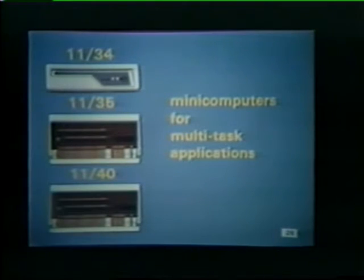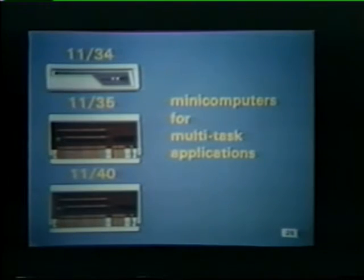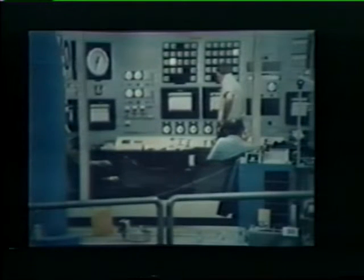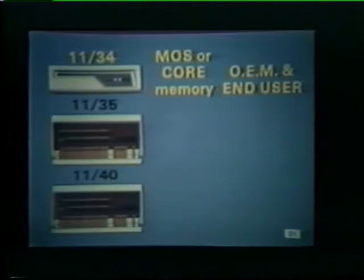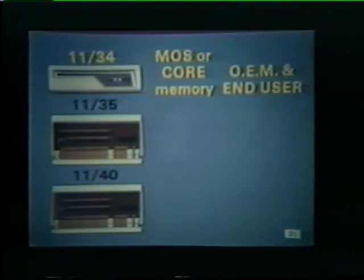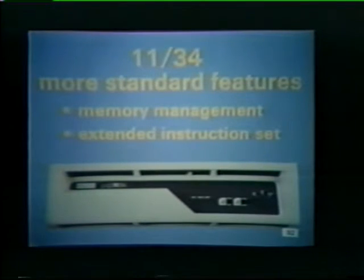Our third category of PDP-11 minicomputers is designed for multitask applications. The PDP-1134, 1135, and 1140 fall into this category. These minicomputers can handle several problems simultaneously, such as in time-sharing applications where many users are interacting with a computer on a concurrent basis, or in real-time situations such as industrial monitoring and control where many tasks are active at the same time. The 1134 is marketed to both OEMs and end users and can be purchased with either solid-state MOS memory or non-volatile core memory. The 1134 also contains more standard features than either the 1135 or 1140.